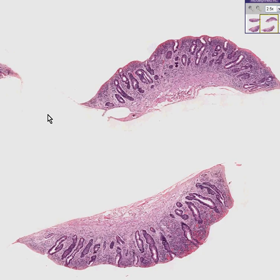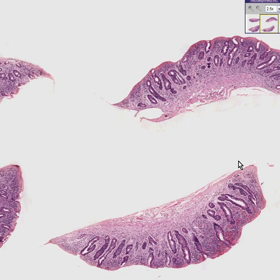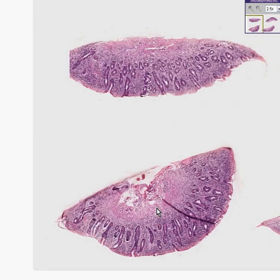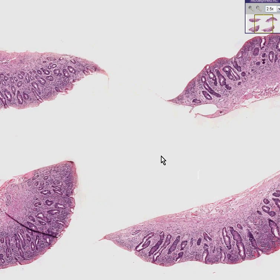If I told you that these were small bowel biopsies here, here, here, and here, you probably wouldn't believe me. You would say, Dr. Manarsek, this isn't small bowel at all. Everybody knows that small bowel has villus or papillary-like projections along the mucosa. This mucosa is flat and has pits. This looks more like large bowel than small bowel. Why are you trying to fool me?